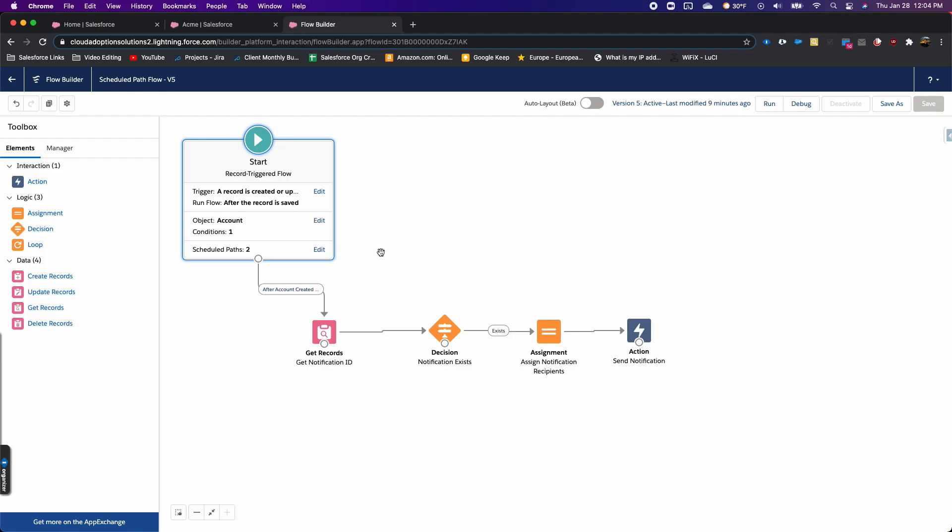This is getting us even closer to all the features that Process Builder has, so we can continue to move away from Process Builder and into the world of Flow. This is a pretty simple flow that I built on an account record.